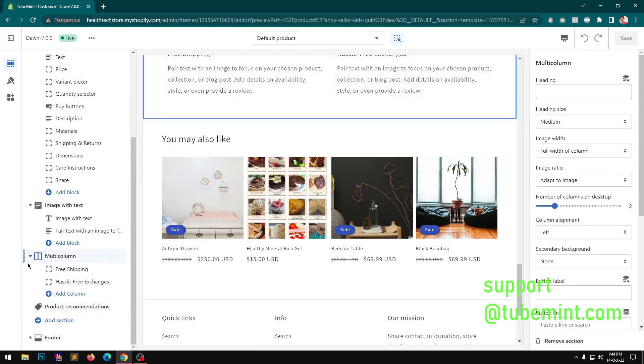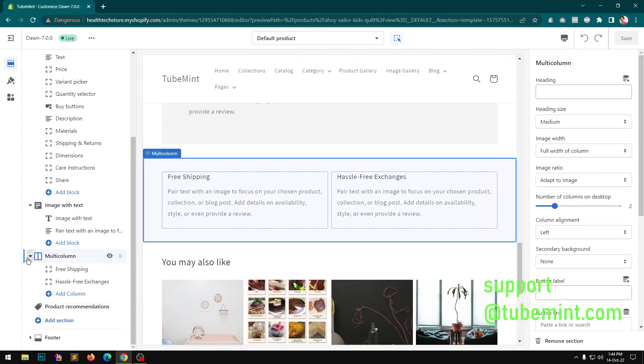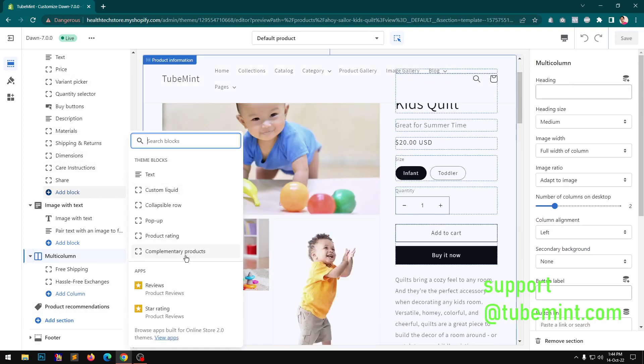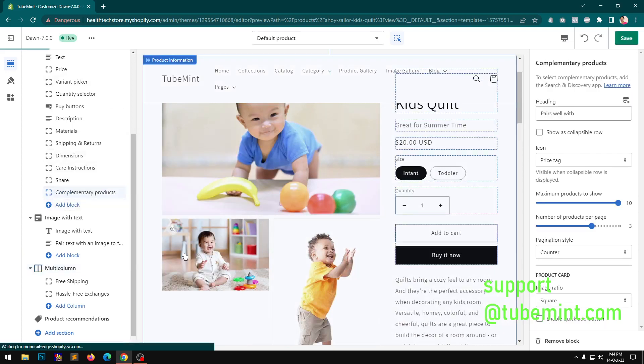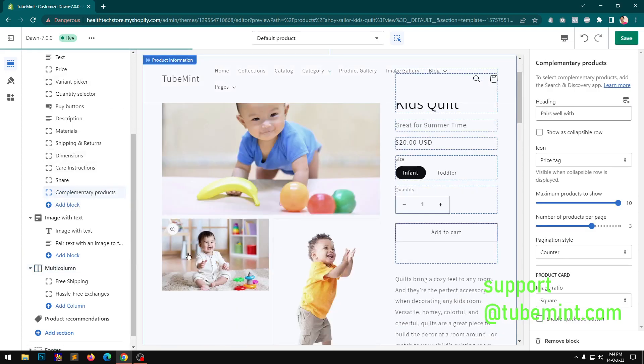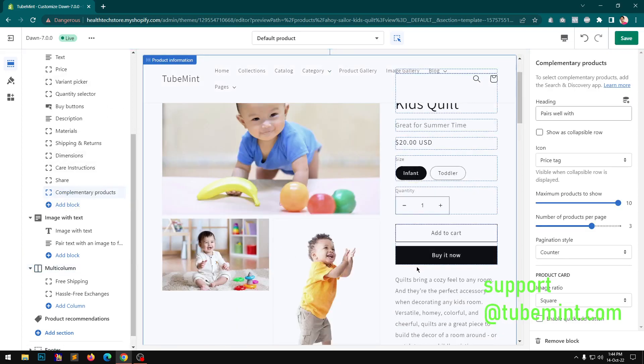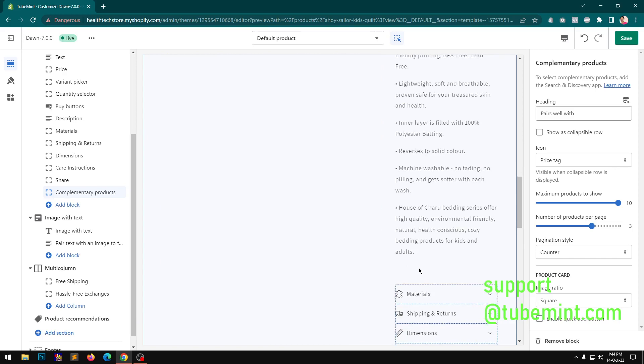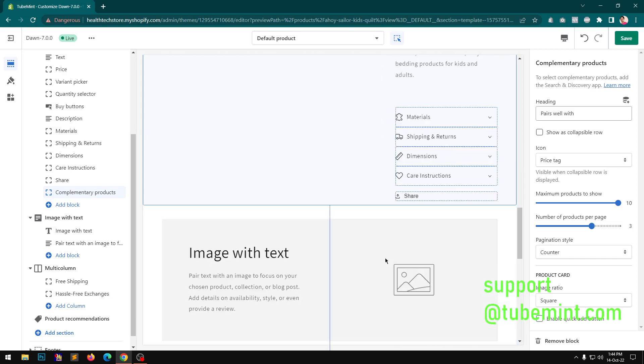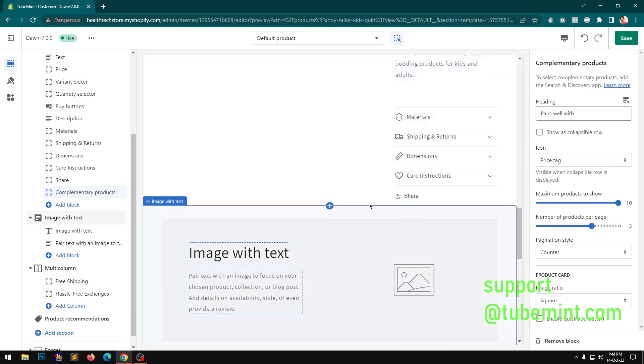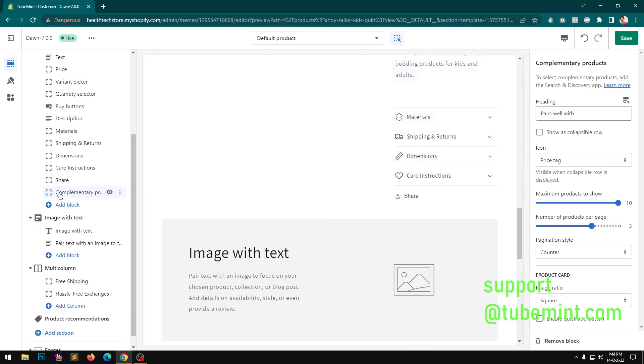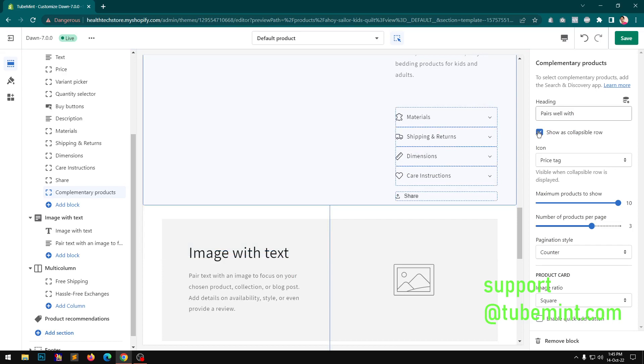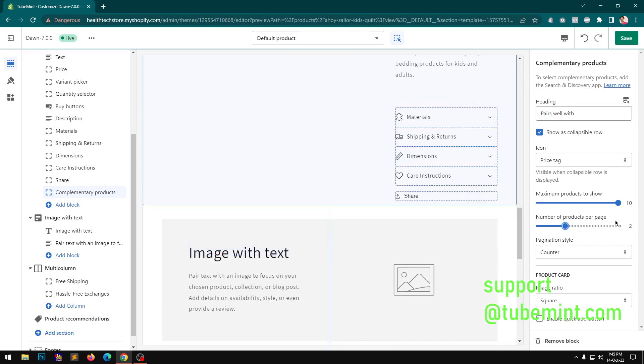It's not there. Or it should be somewhere here. If I go to add block, oh it's there, complementary product. So I am expecting something here below the share button which I don't have. So also show the collapse several here with the number of products. Let me just do next product.